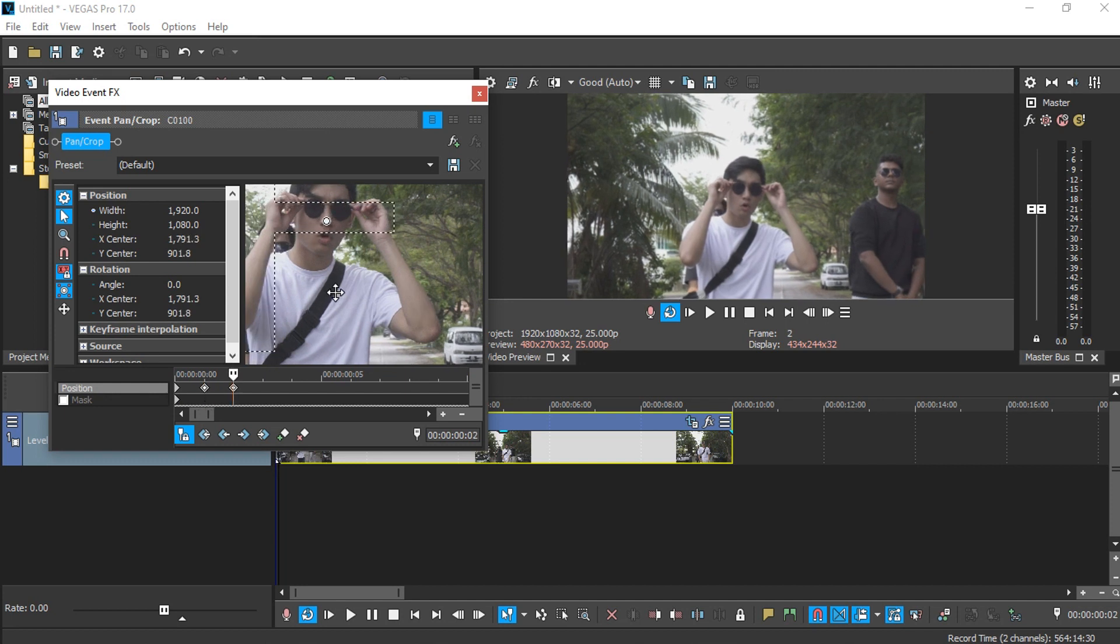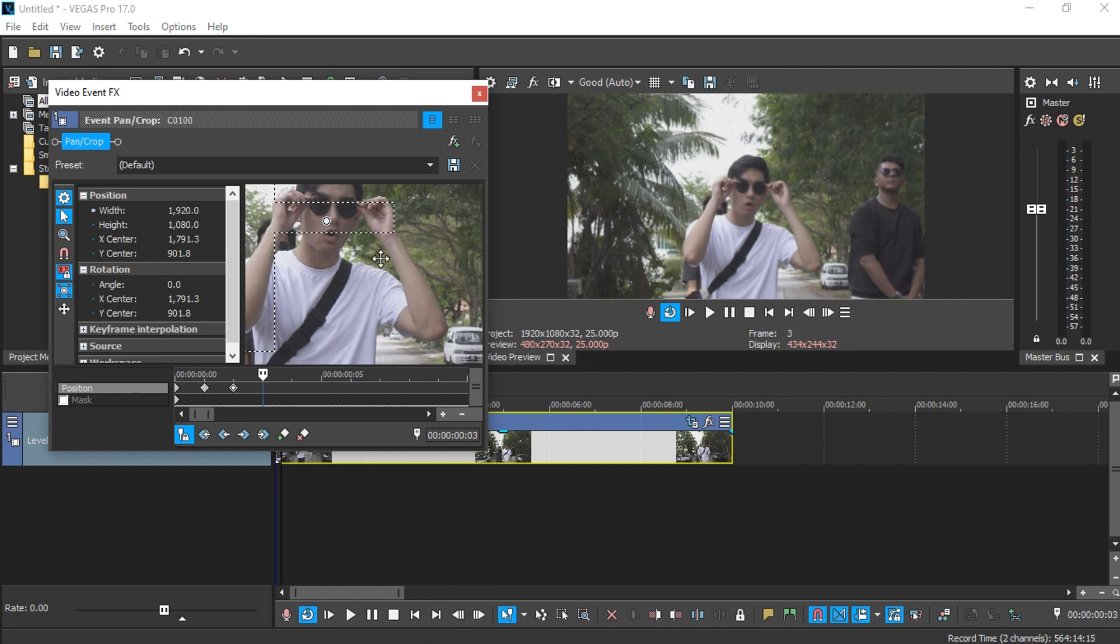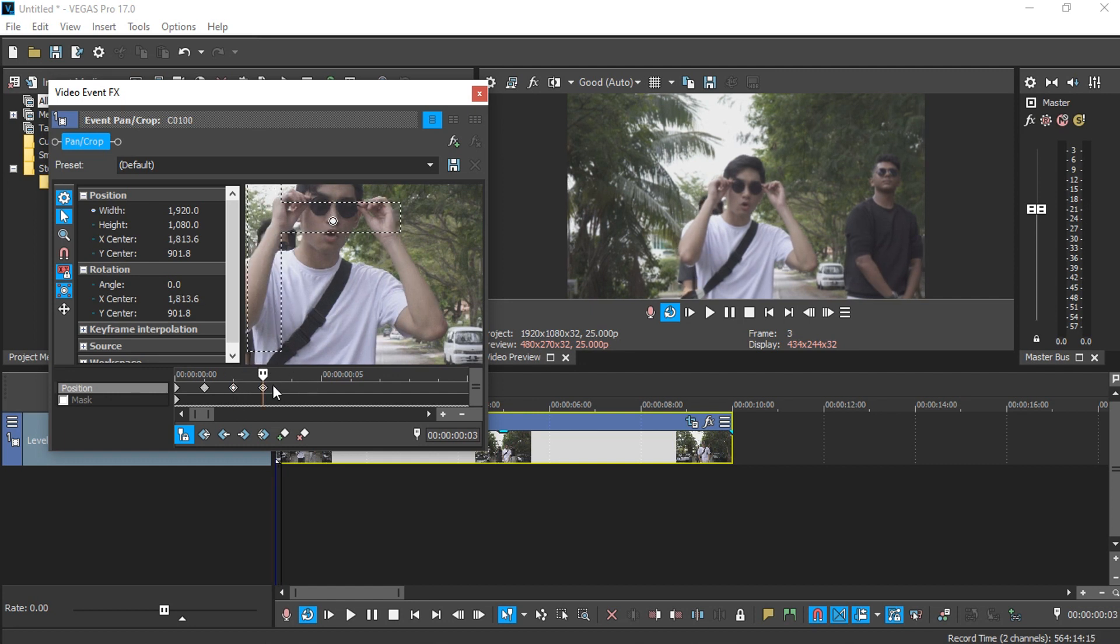I know this is a very long, tedious, and boring method to do, but this is how you do it with Vegas Pro. I'm going to speed up the video and show you guys the final product.